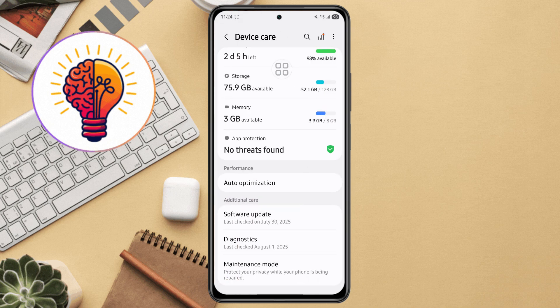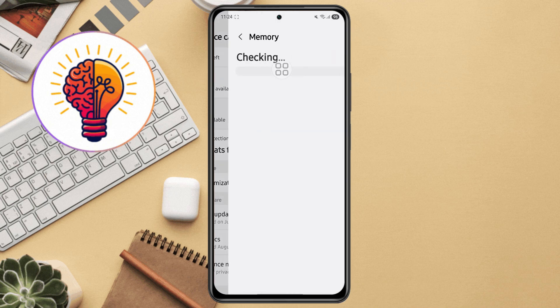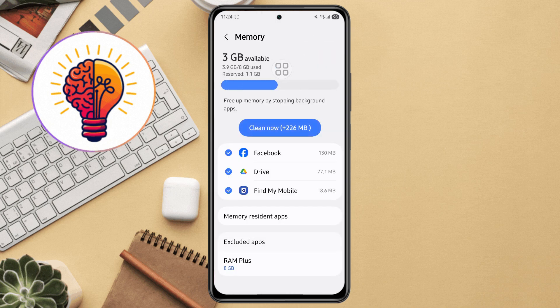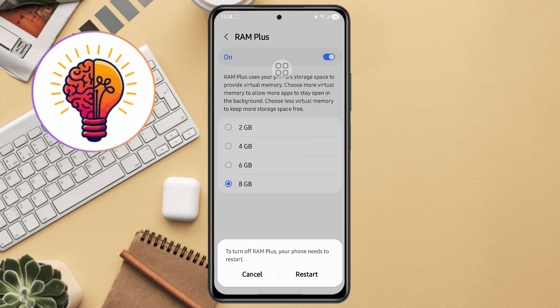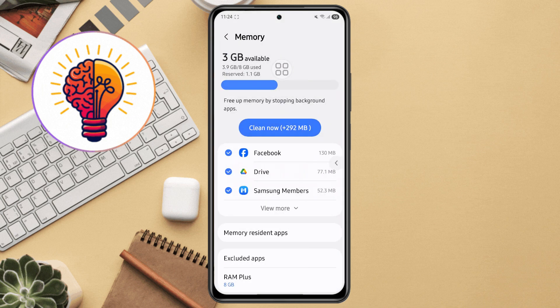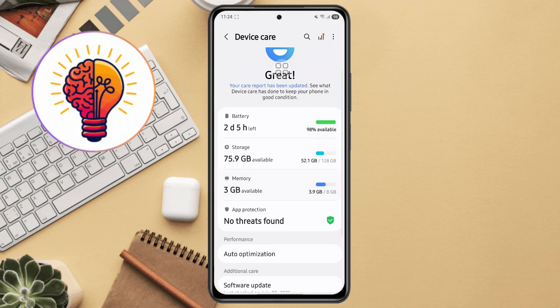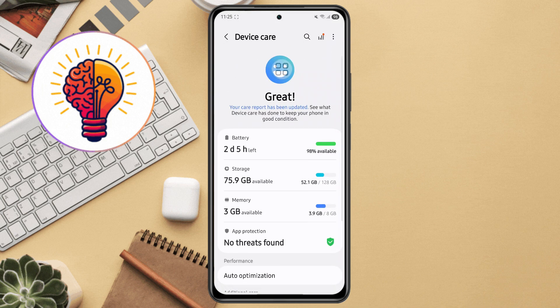Step 4, disable RAM Plus, virtual RAM. Still in the same menu, look for RAM Plus. Tap on it and select off to disable virtual RAM. This helps when your phone is allocating extra space to RAM, which might slow it down.